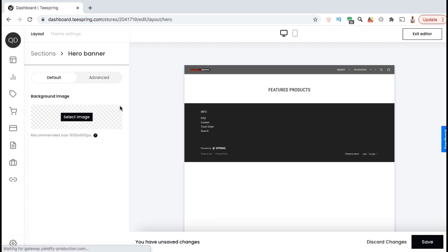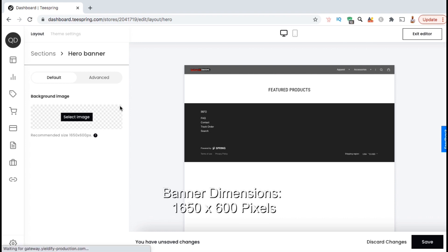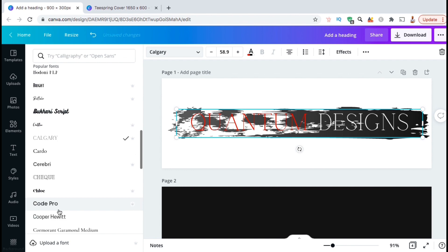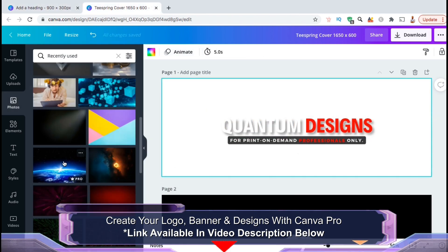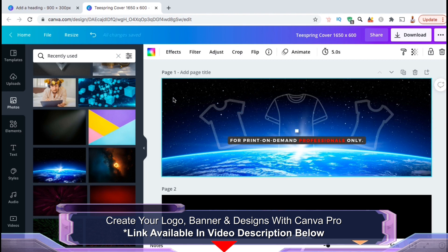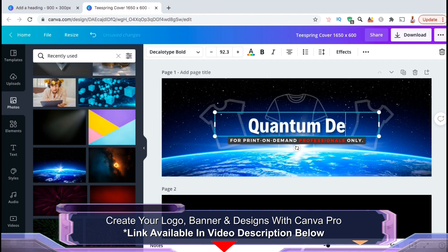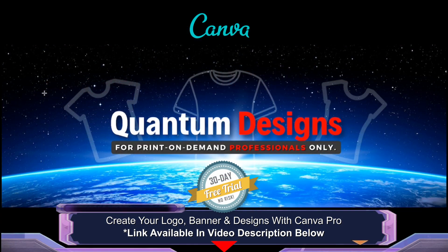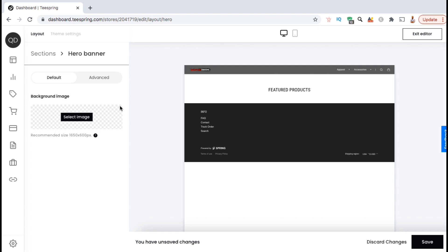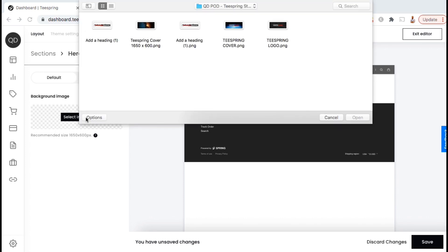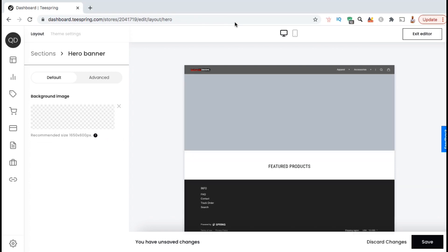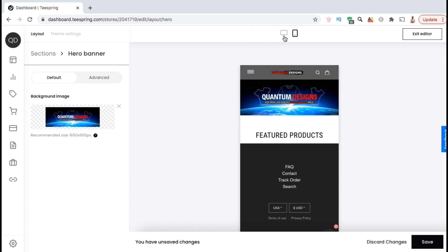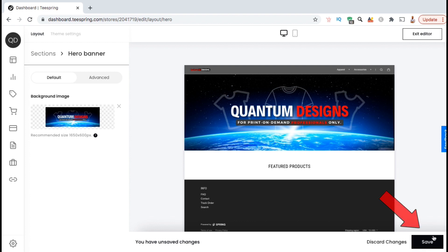If we go back to the Default tab, we can select to upload a custom banner with the dimensions of 1650 by 600 pixels. To create my banner and my logo, I use Canva Pro. With Canva Pro, you can export your logo with a transparent background and access tons of free templates and images to use for your banner. Not only can you create logos and banners, but also awesome designs for your t-shirts and other products. To give Canva Pro a try for free for 30 days, click the link in the video description. So let's click on the 'Select Image' button, find and open up the banner created in Canva Pro, and there we go. You should now be able to see your new banner image on the desktop and mobile preview. Once you finish adding your banner, go ahead and click the save button.